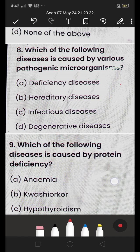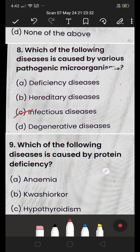Next: which of the following diseases is caused by pathogenic microorganisms — (A) deficiency disease, (B) hereditary disease, (C) infectious disease, or (D) degenerative disease? The answer is (C) infectious disease. Infectious diseases are caused by pathogens such as fungi and viruses that pass from person to person.